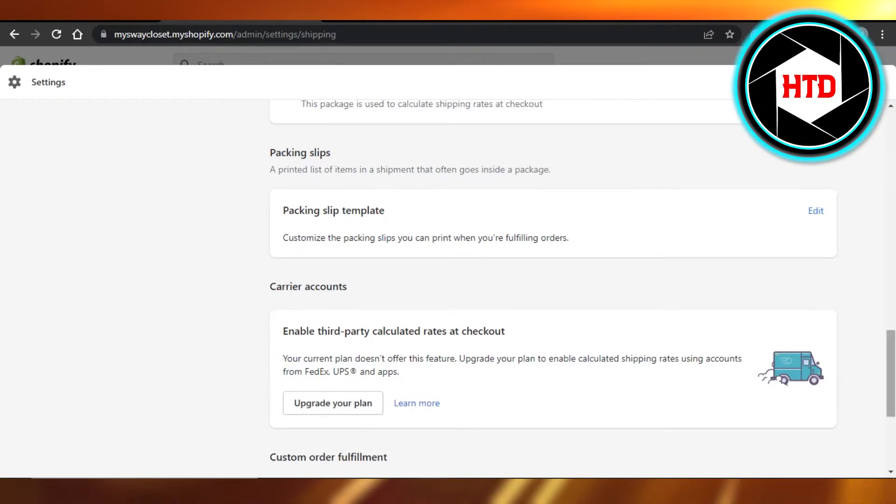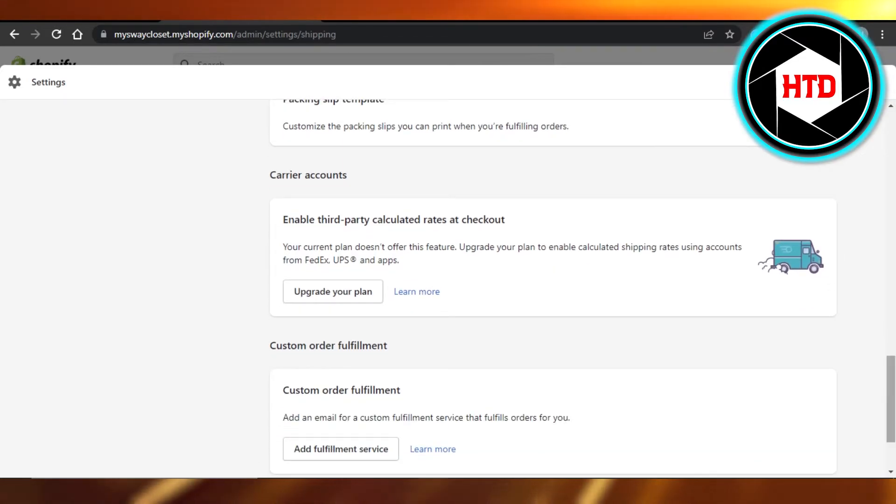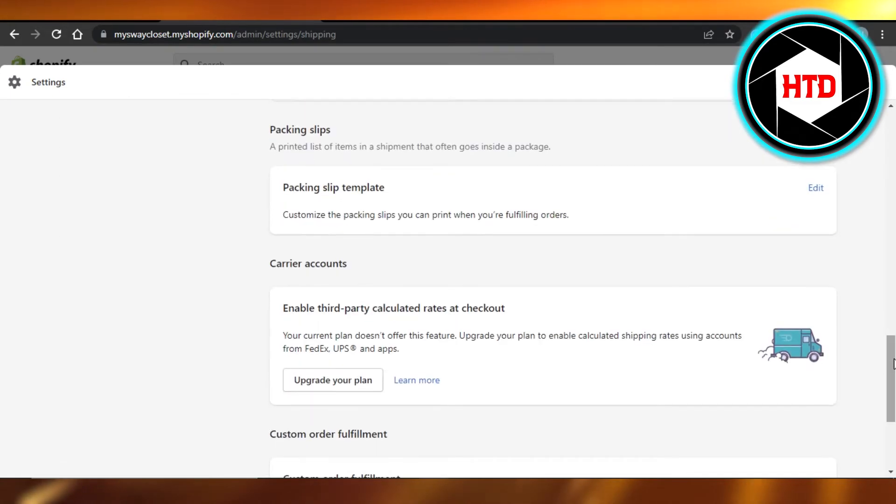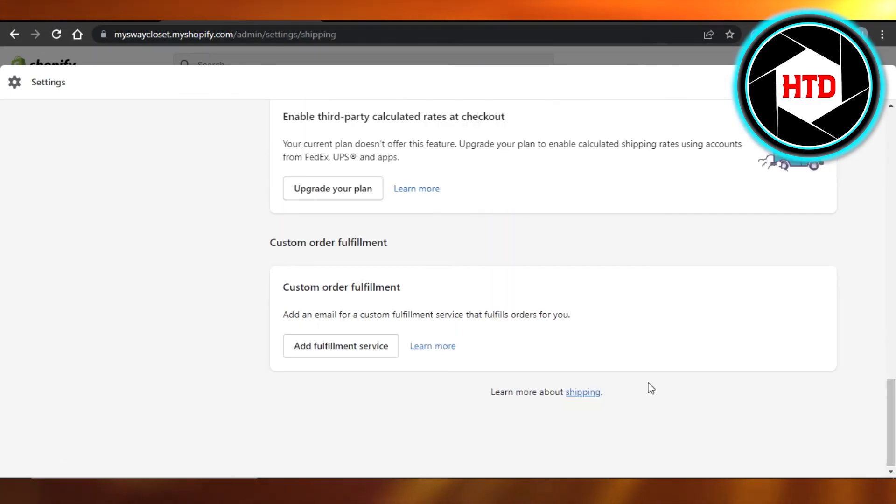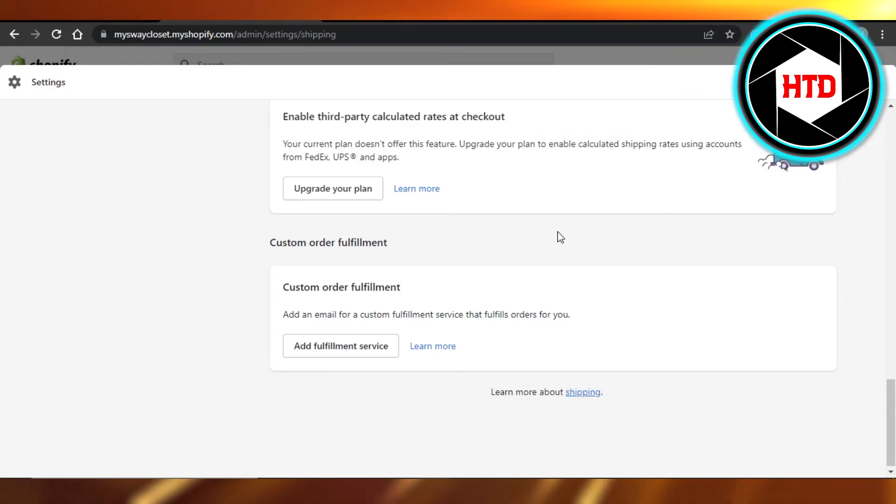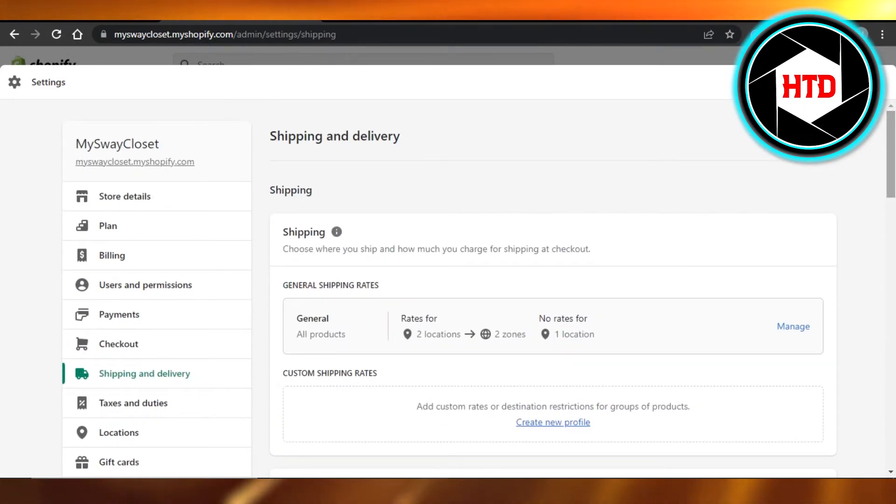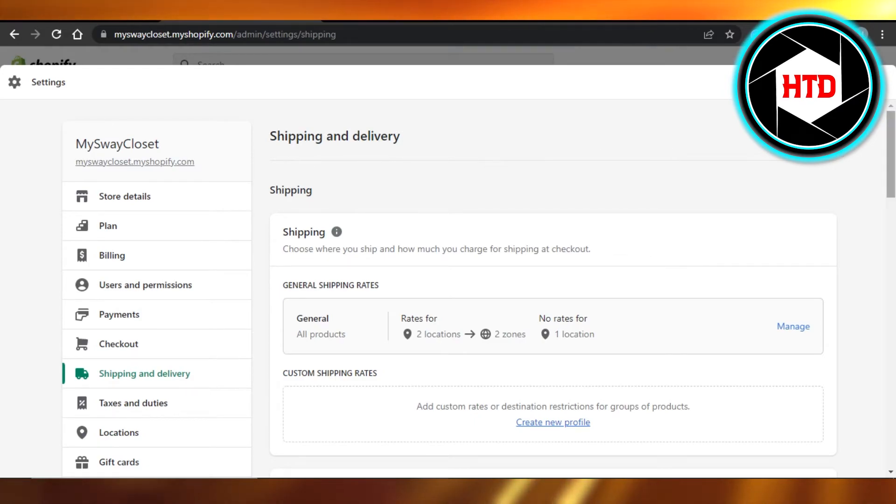Once you have them, then you get the option right here to print. You can open up the labels and it opens it up for you, and you can just print it. It's a PDF form, so you can just print it very easily. Just go to Shipping and Delivery, scroll all the way down to your carrier account.